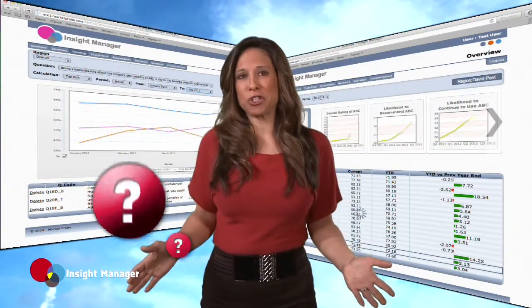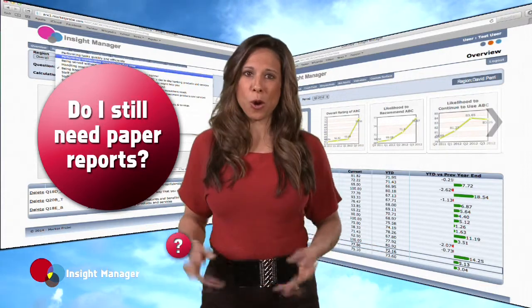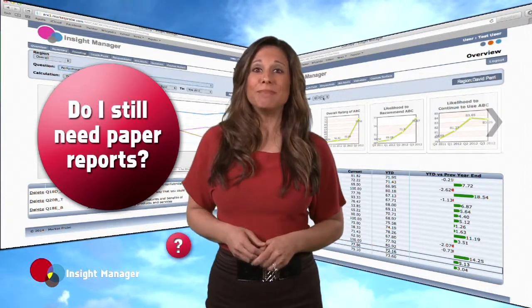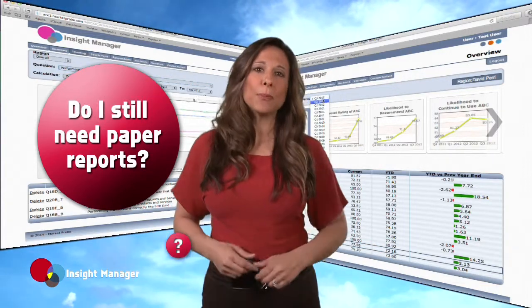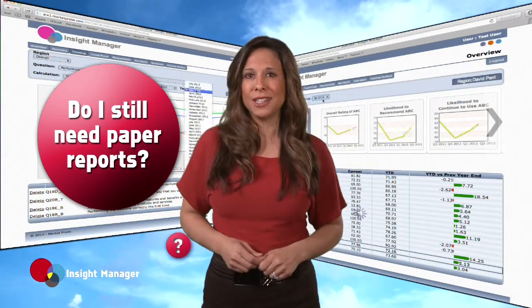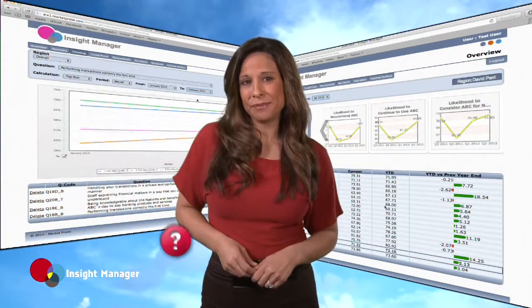Next question: do I still need paper reports? No, you'll no longer need paper reports or PDFs, saving you time, effort, and money.